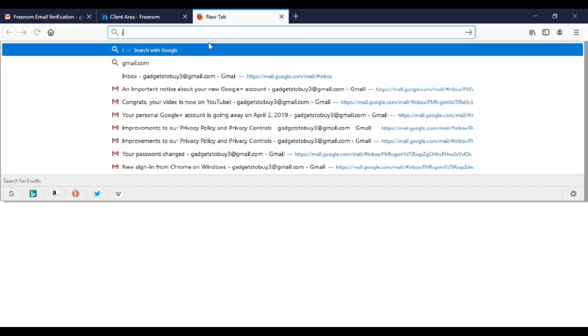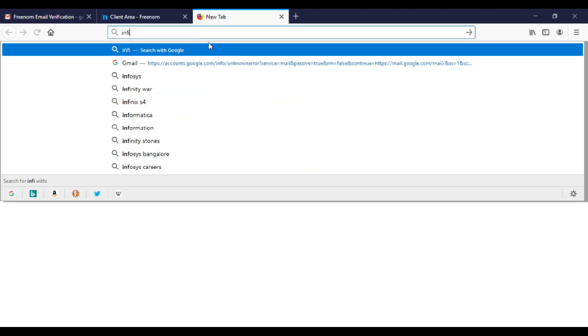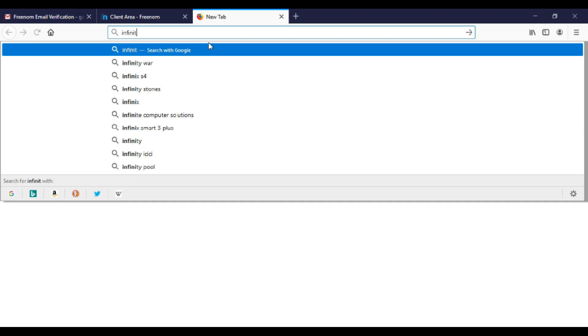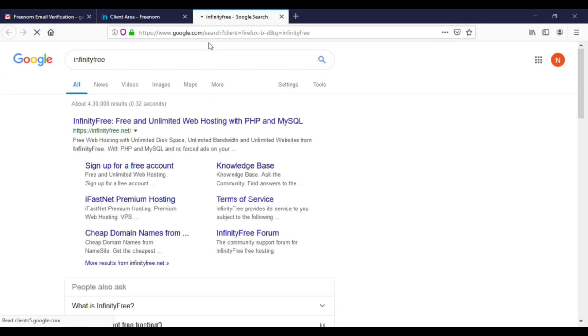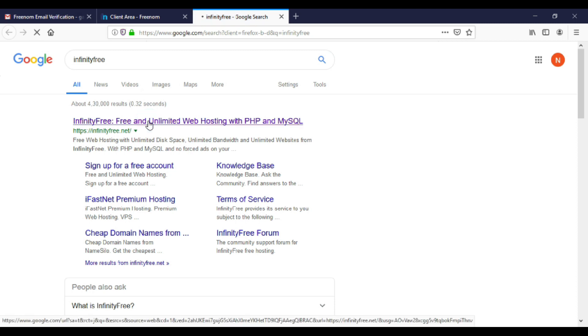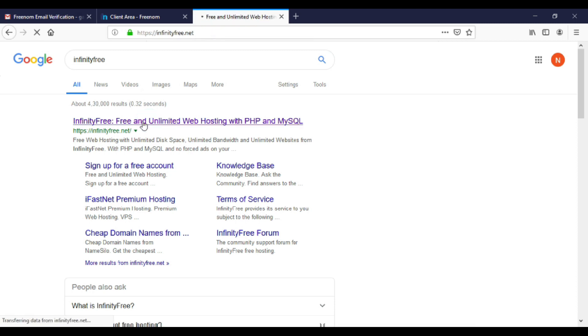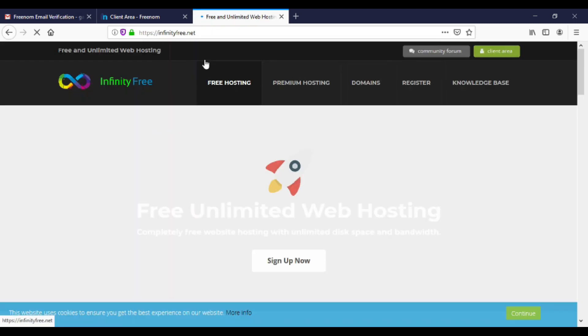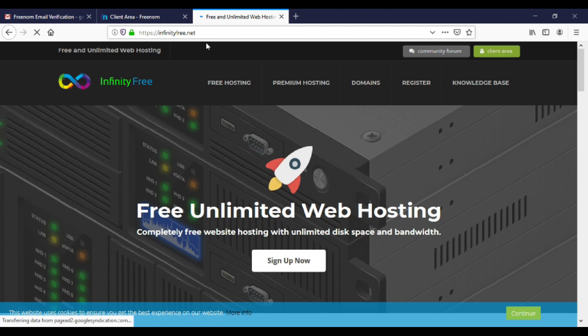So Google InfinityFree and click on the first link. Buying hosting is very costly, but with InfinityFree, you will get free hosting with unlimited bandwidth. Click on sign up.